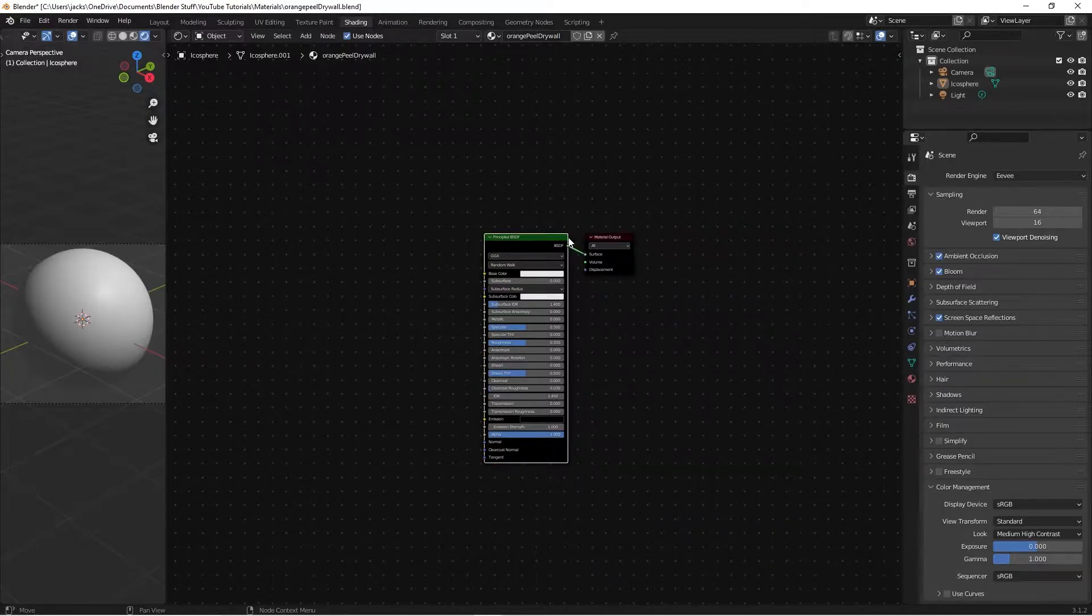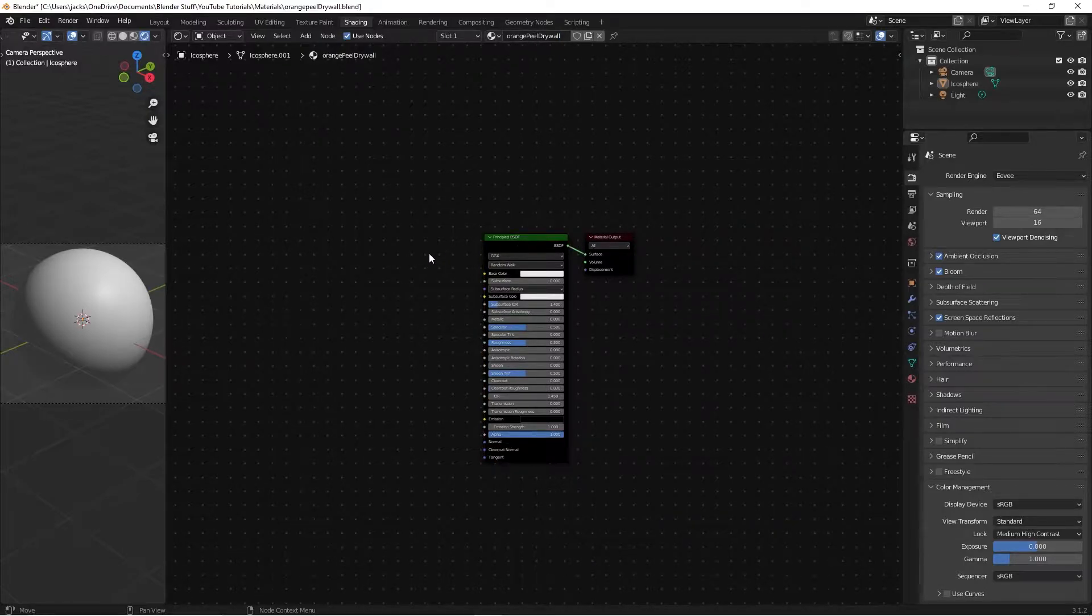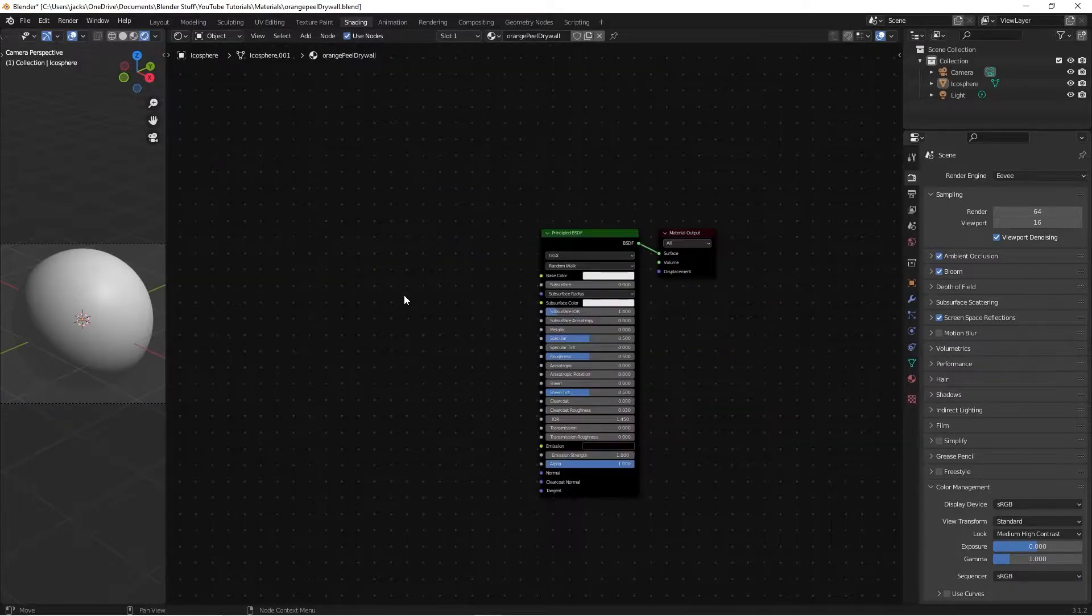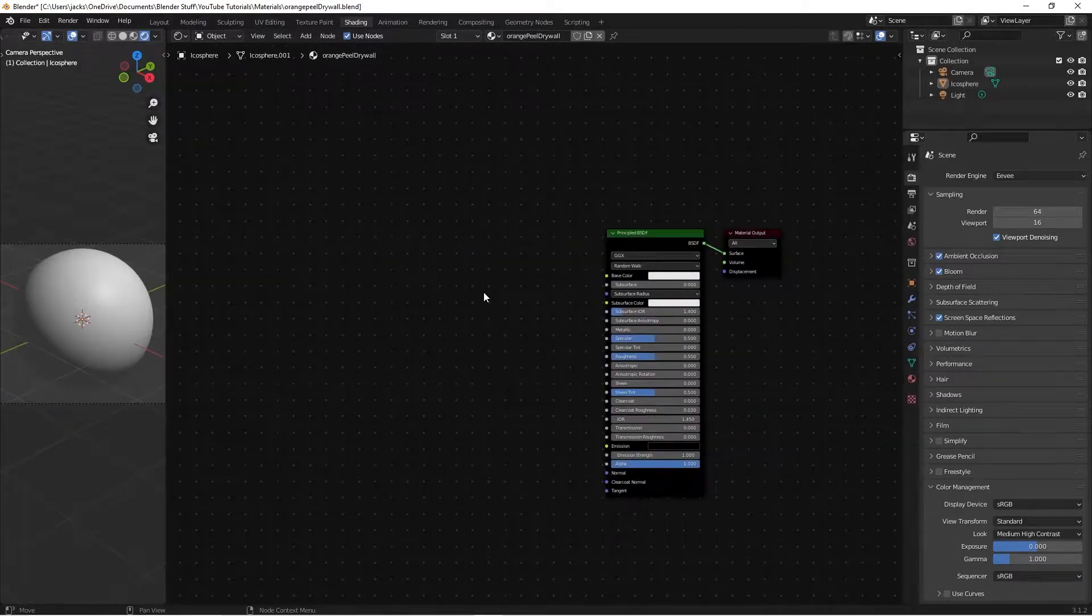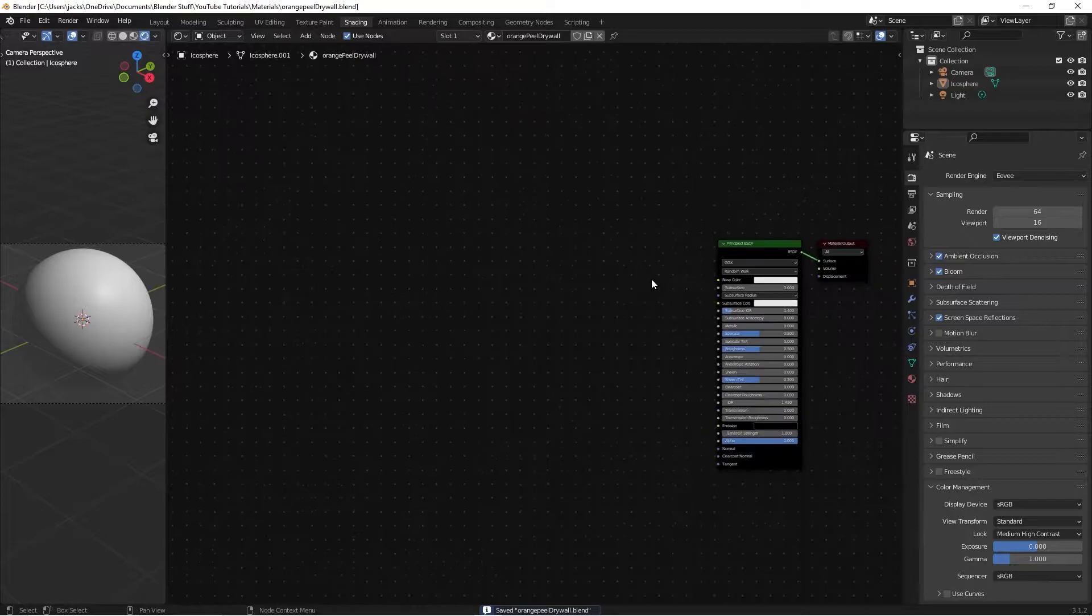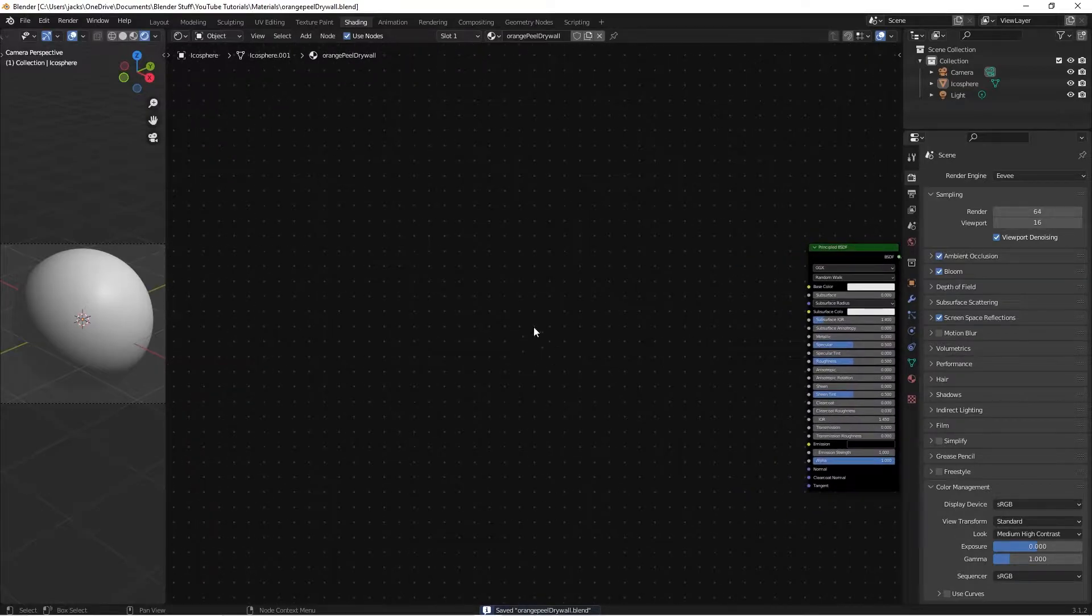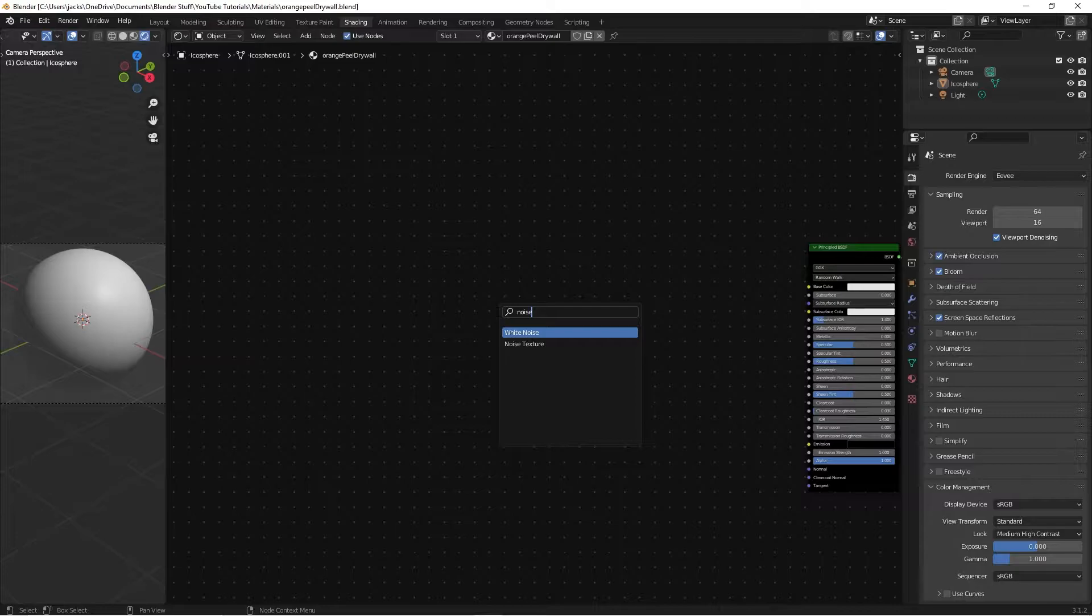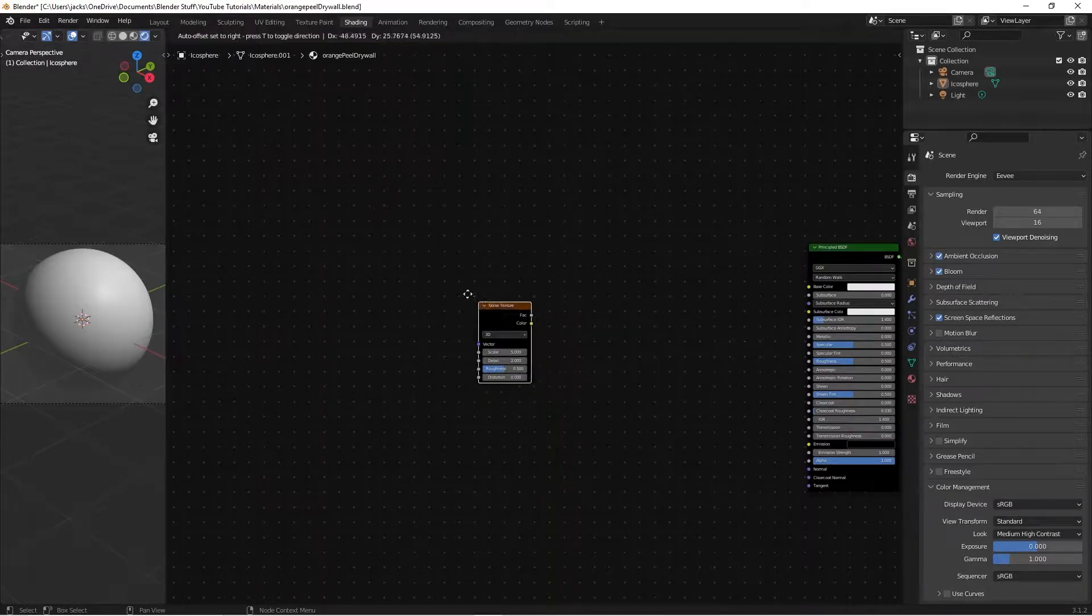Because there's also other ones, and I might make those at another time, but for now we're doing the orange peel variation, which is what I see most often, at least in the houses I've been in. So, start off, we're going to hit shift A, and we're going to search for a noise texture, like this.